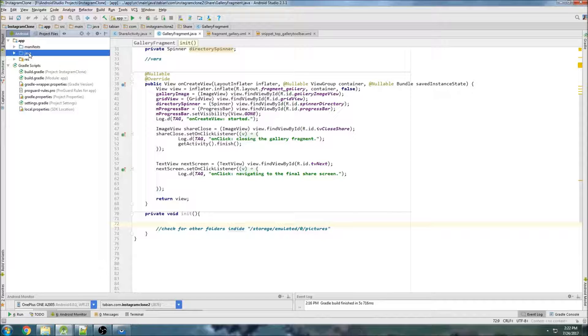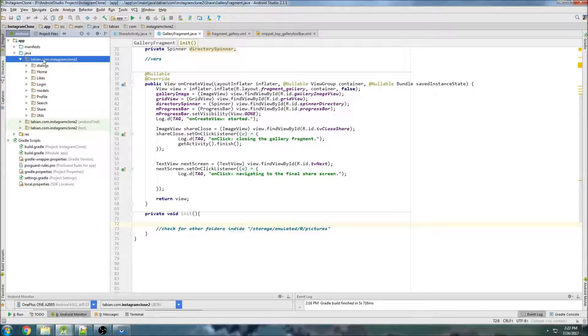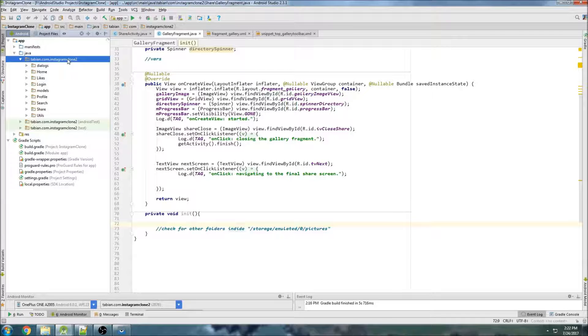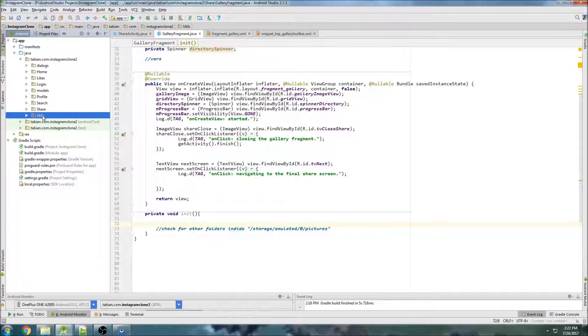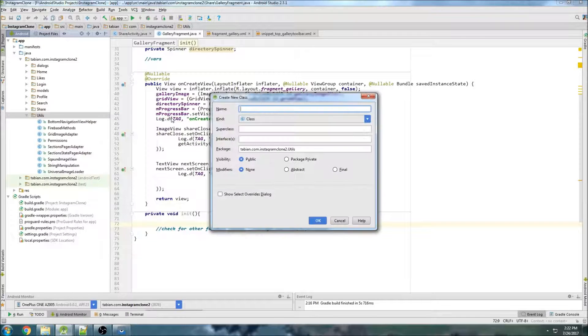Instead of keeping all these paths inside of this fragment alone, we're going to create a new Java class to manage all of our directories, since we're going to be accessing them lots of times. So we'll go into utils, right-click, go to new Java class, and I'm going to call it FilePaths.